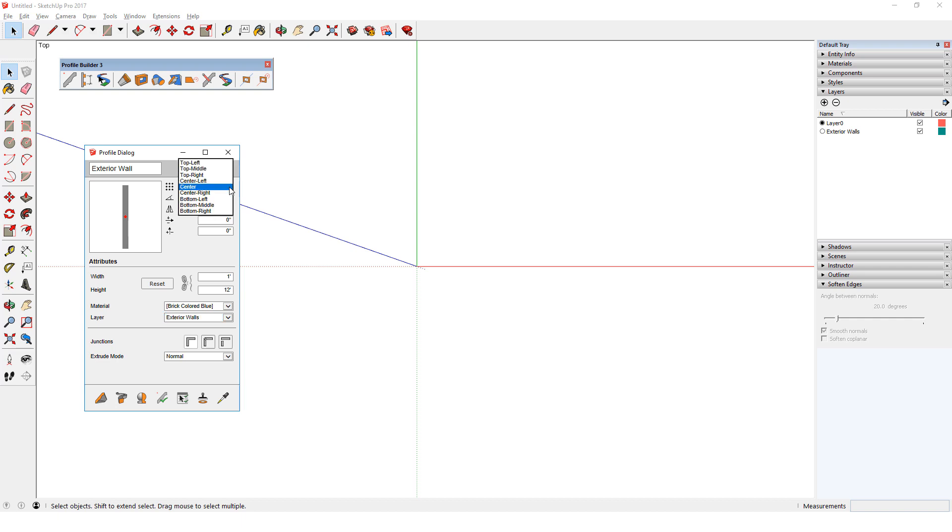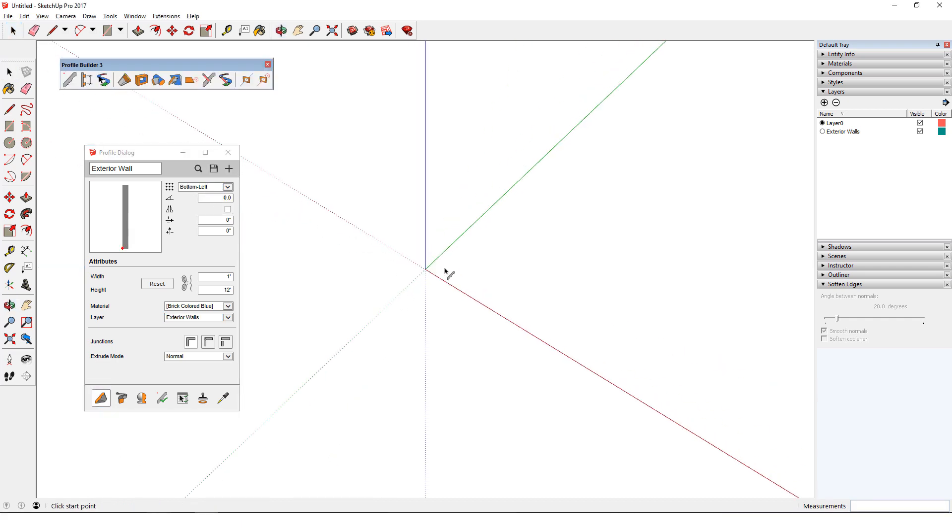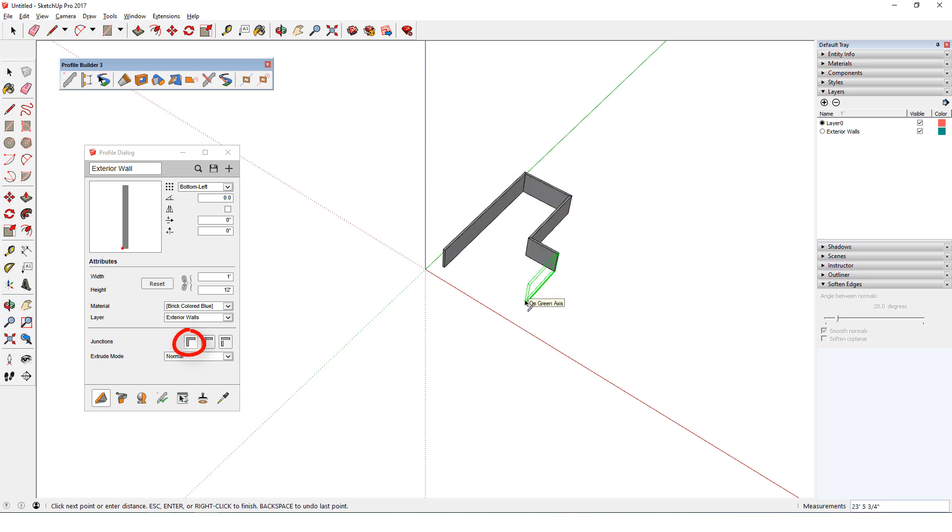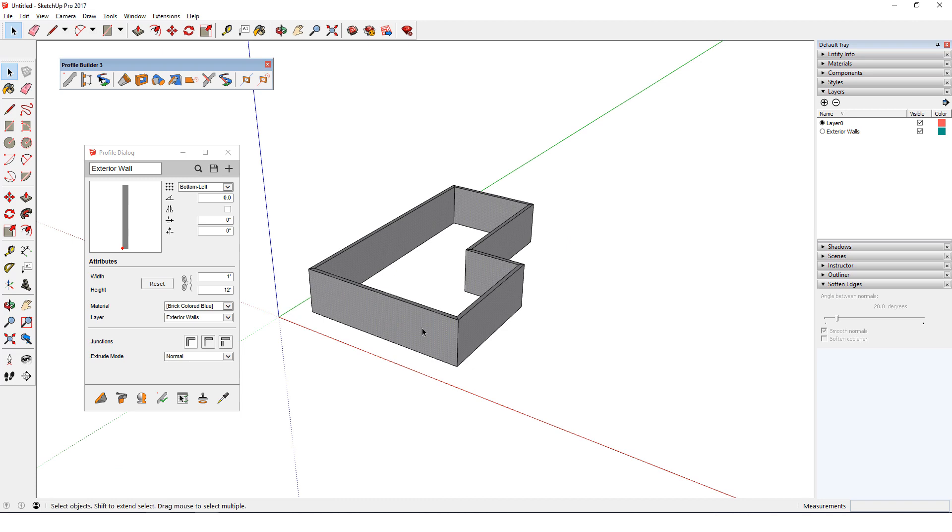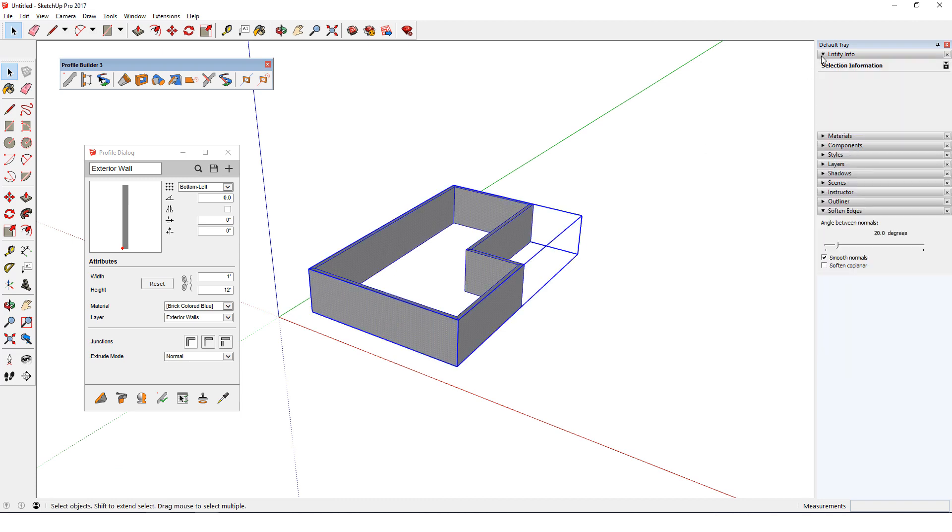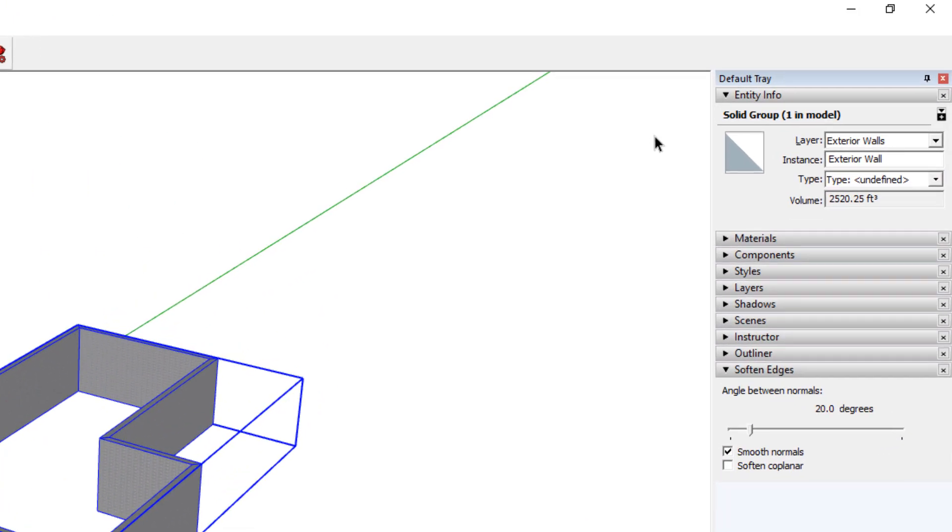I'll change the placement point to bottom left, click Build, and start dragging out walls. Because the default junction style is continuous, the entire set of walls is a single group. And I can see from the Entity Info window that this group is on the Exterior Walls layer.